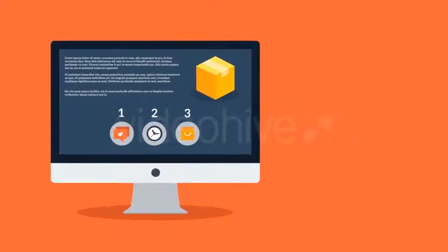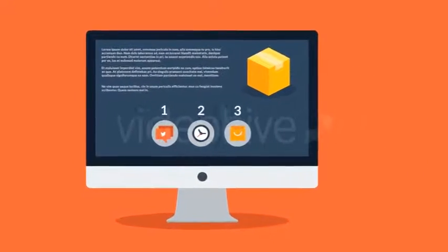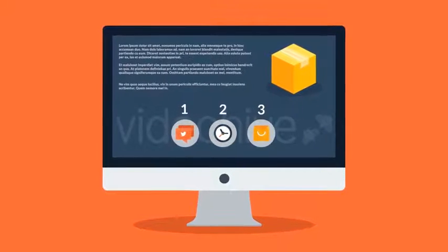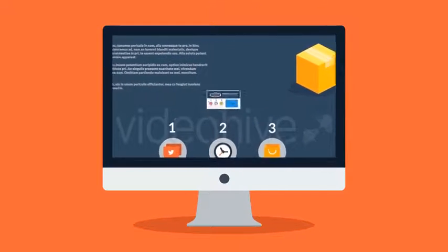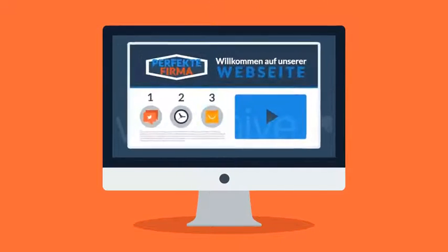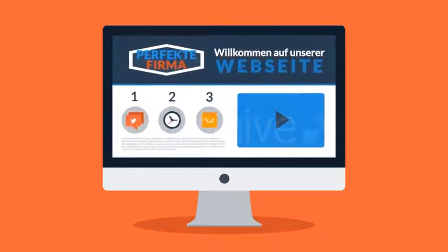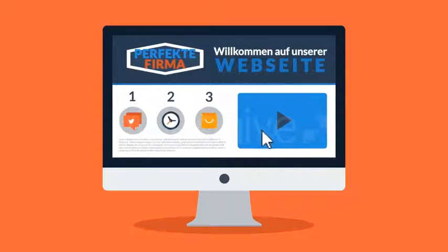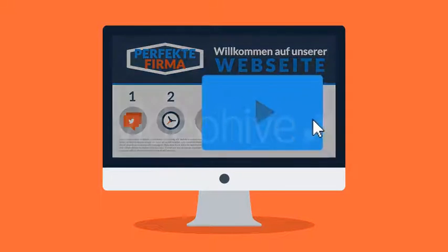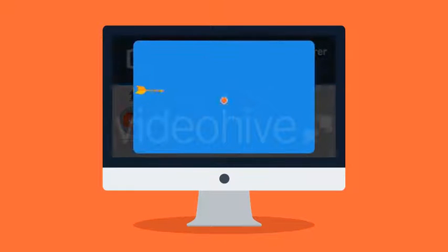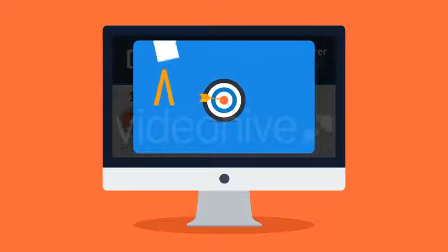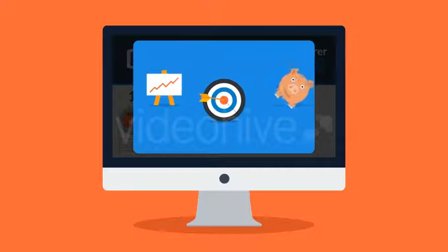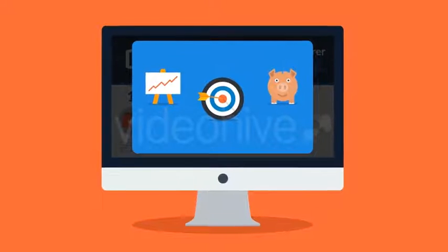Nun, was würde passieren, wenn Sie nun ein kurzes ein bis zwei Minuten Video gehabt hätten, welches dem Besucher kurz und bündig erklärt, was Sie so alles tun - das Ganze in einer Form, die dem Besucher tatsächlich Spaß macht?